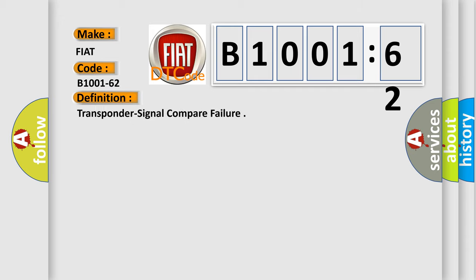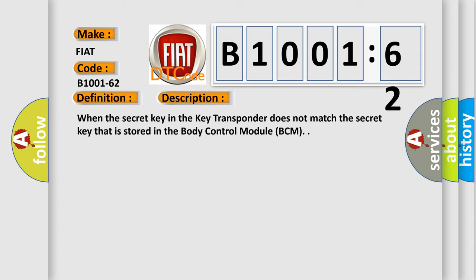The basic definition is transponder signal compare failure. This is a short description of this DTC code: when the secret key in the key transponder does not match the secret key that is stored in the body control module BCM.